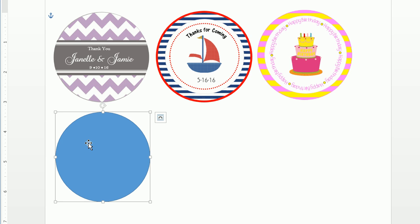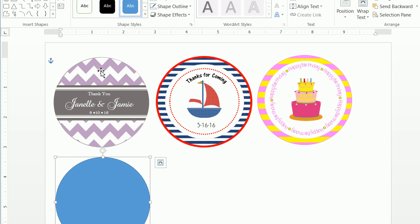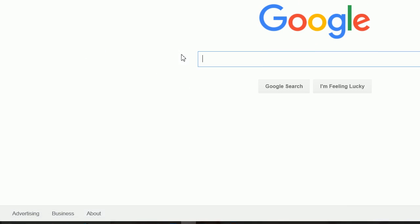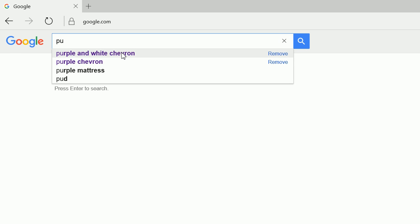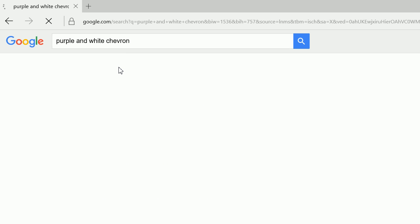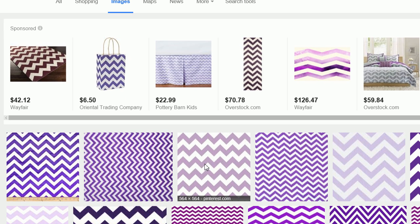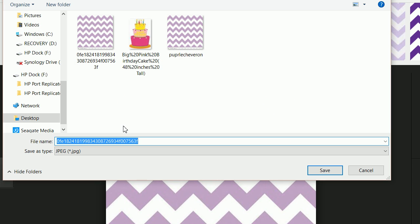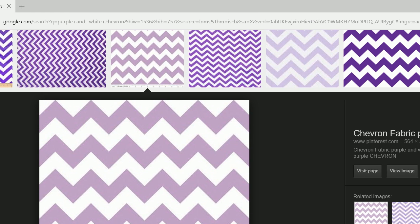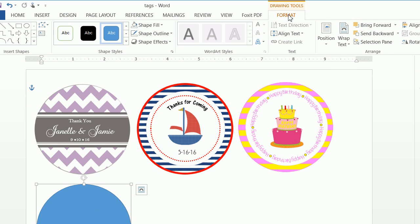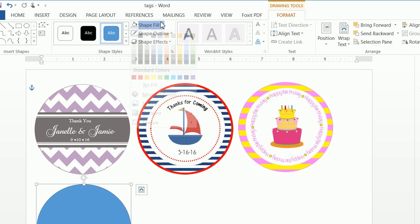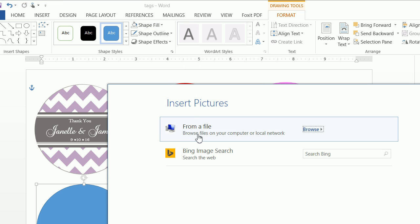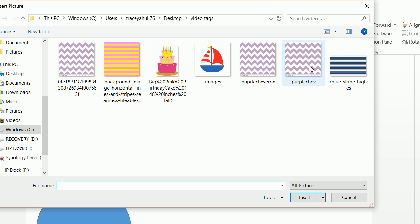The next thing I want to do is have this chevron print in the background. I'm going to go to Google and type in 'purple and white chevron,' click on Images, find the exact color purple I want, right-click, and save it as 'purple chev.' Now let's minimize the browser, ensure the shape is selected, go to Format, do a Shape Fill of Picture, and select our purple chev file.